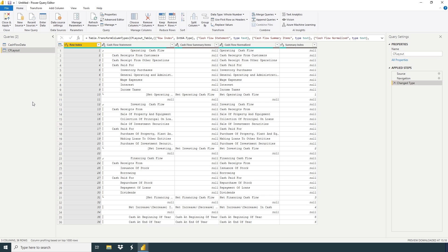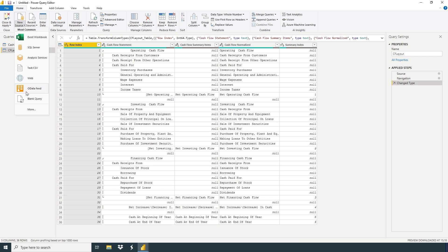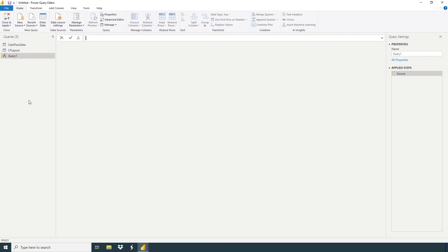Now I'm going to create a date table. There are so many ways to create a date table, which we already discussed in our previous video. We're going to click on new source, blank query. Now we're going to write.